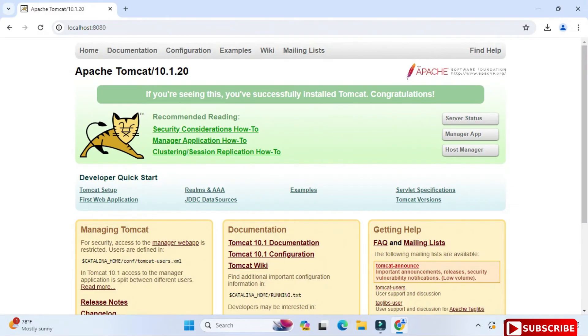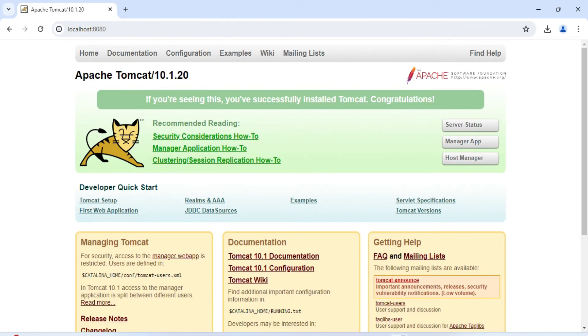Hope by following my video you are able to successfully install Tomcat on your system. If my video has helped you, don't forget to hit the like button.